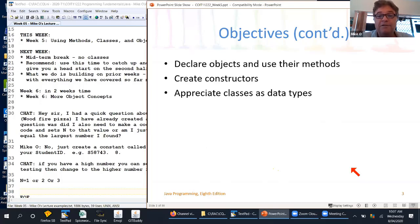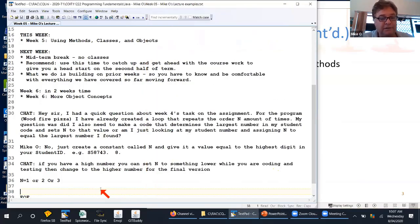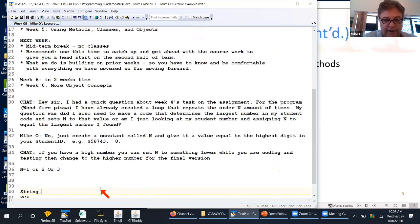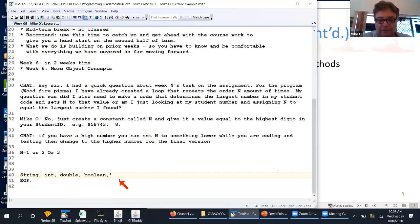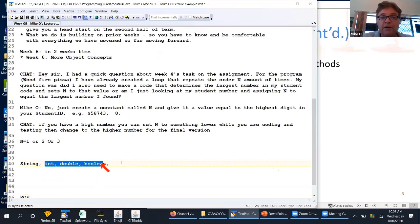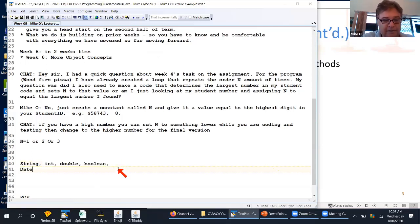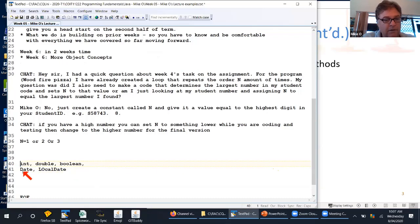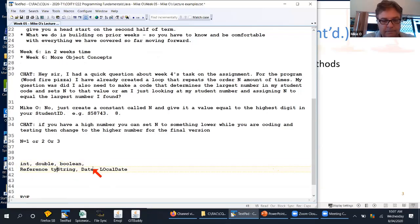We'll learn about classes and objects, create a class, and create instance methods. This is core material not only for Java and object-oriented programming, but for just about any programming language. We'll declare objects and use their methods, create constructors, and appreciate classes as a data type. Up until now we've used data types like String, int, double, boolean, and char — primitive types built into Java. String is a reference type, and we also touched on LocalDate in the tutorial.